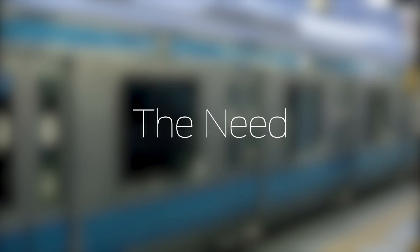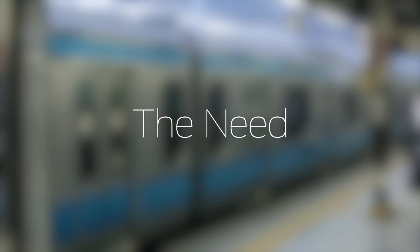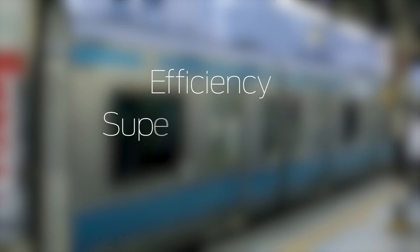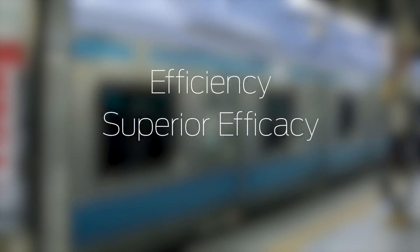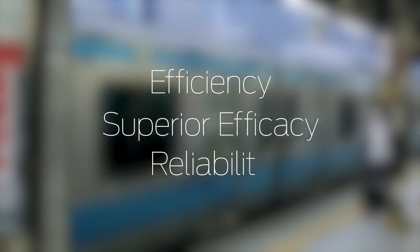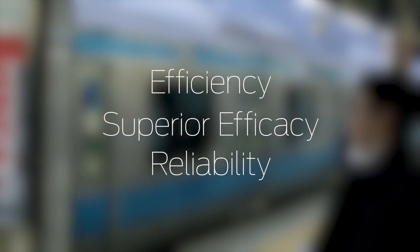There's no way around it. With network security, the need is for speed. And you need operational efficiency, superior efficacy, and reliability, so your business can move with greater agility.